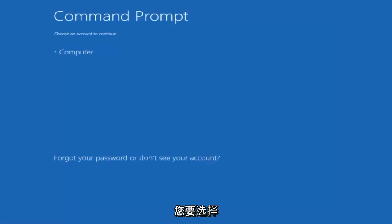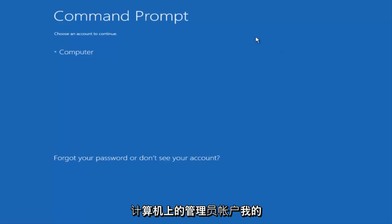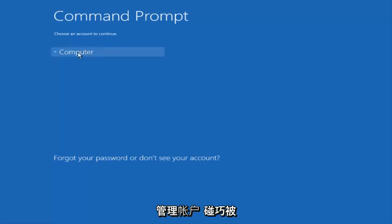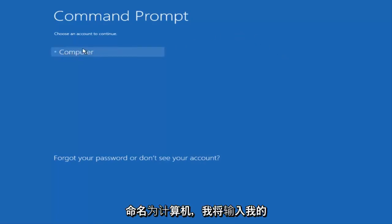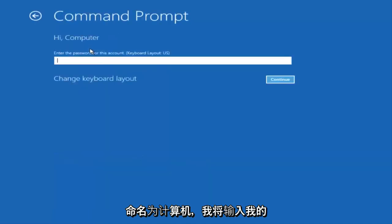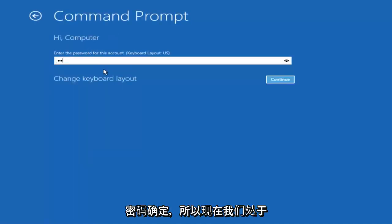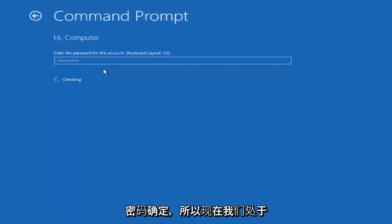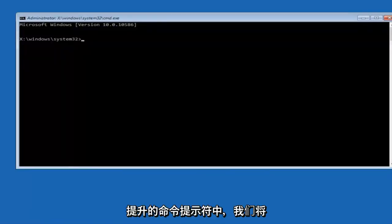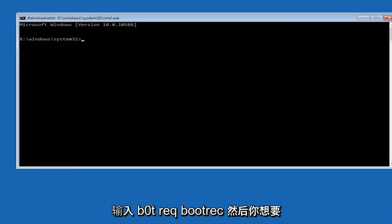You want to select the account that is administrator on your computer. My administrator account happens to be named computer, and I'm going to enter my password. Now that we are in an elevated command prompt...